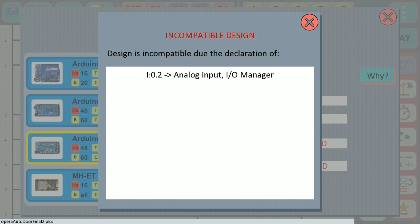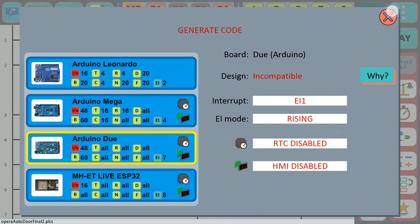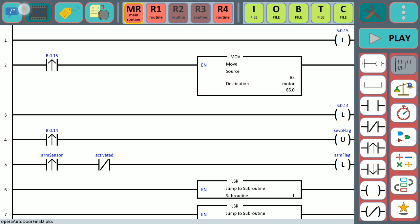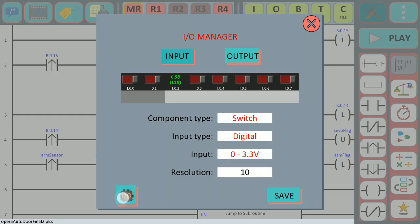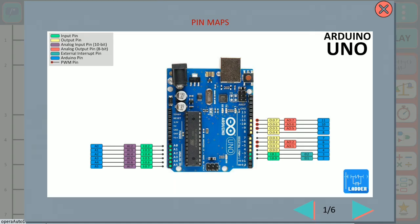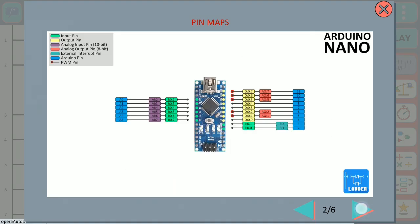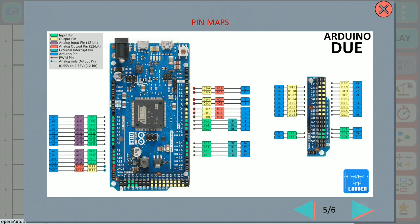We can see that the pin I0.2 is set as an analog input pin. If we go to the pin maps we can see that the Arduino Due in the pin I0.2 is not an analog input.